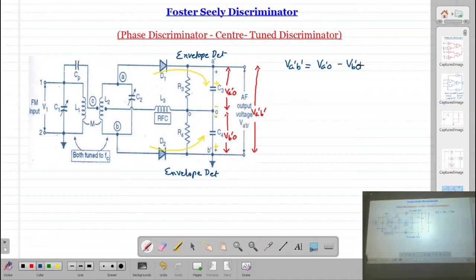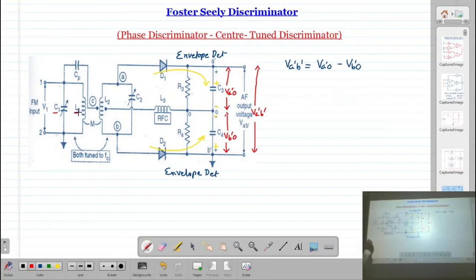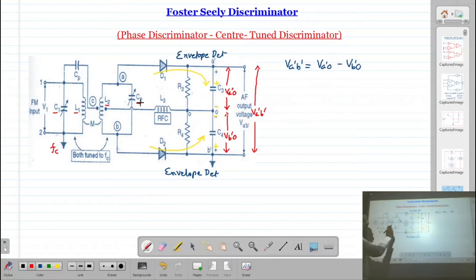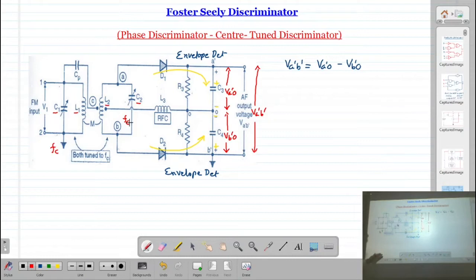Looking at the input of the discriminator circuit, we have a transformer with primary and secondary. In the primary, capacitor C1 and inductor L1 are in parallel, forming a tuned circuit. L1 and C1 are selected so that the resonance frequency is Fc. In the secondary, L2 and C2 are in parallel and also selected so the tuning frequency is Fc. So both primary and secondary are tuned at the same frequency - the carrier frequency Fc.